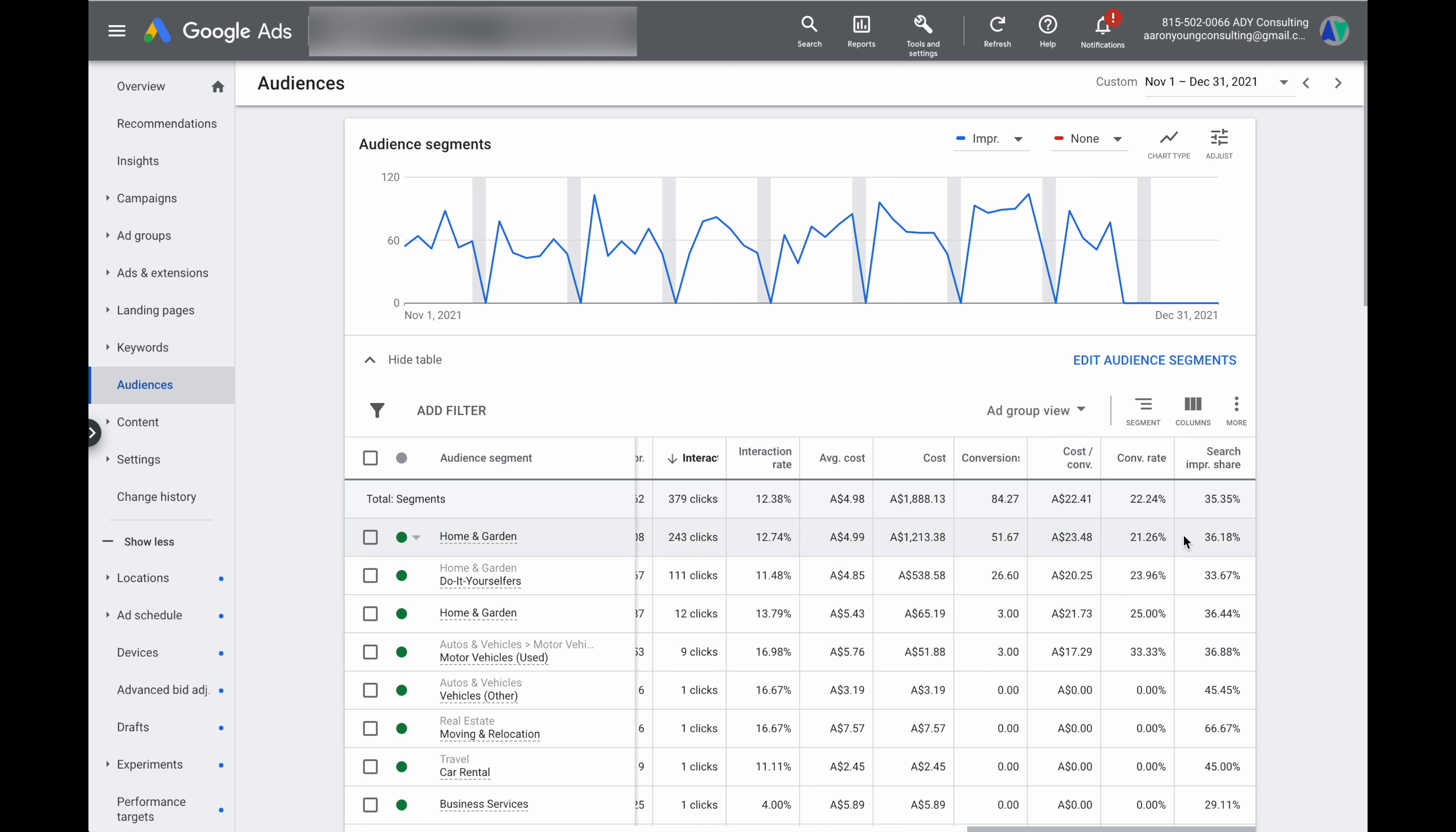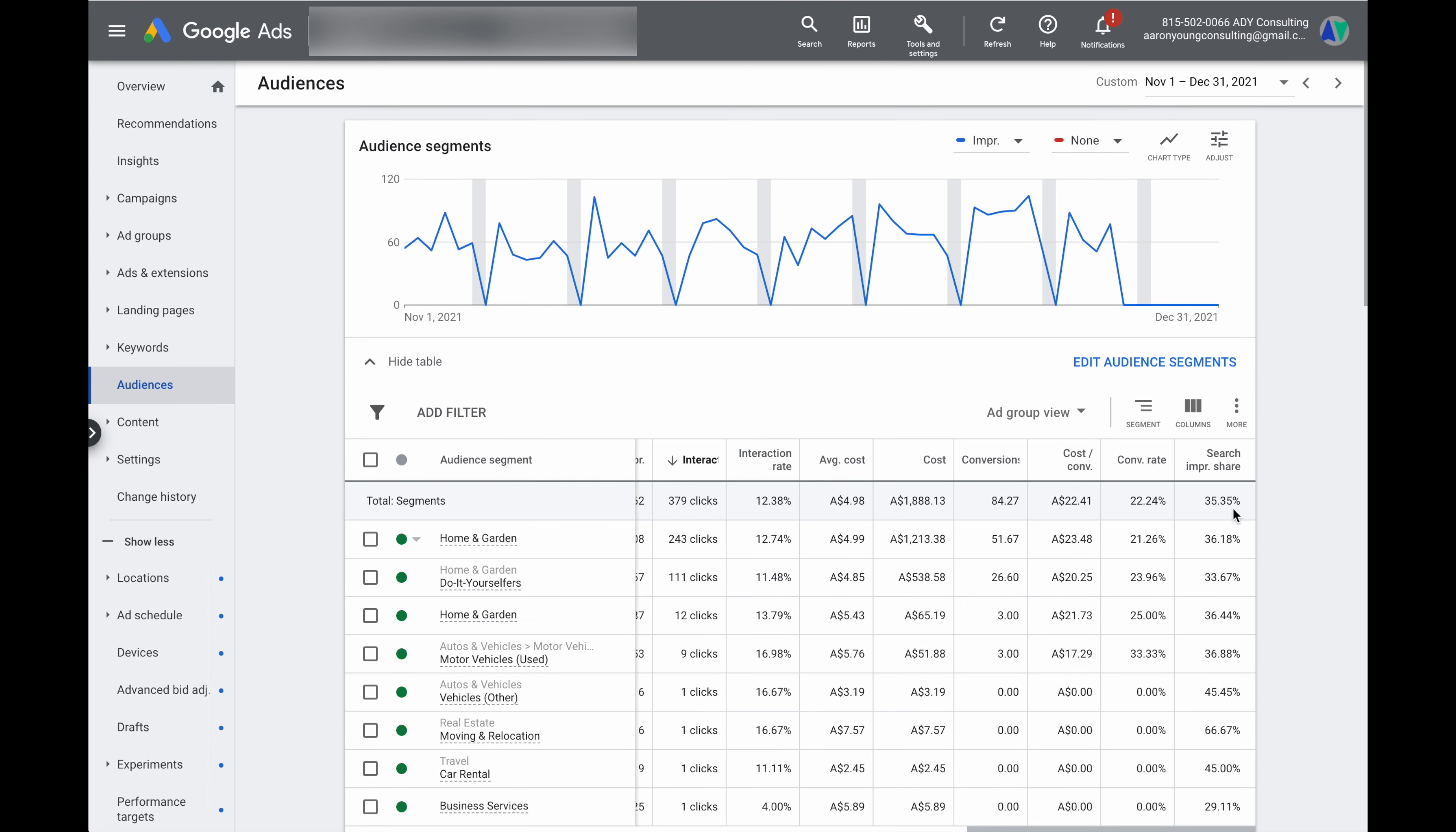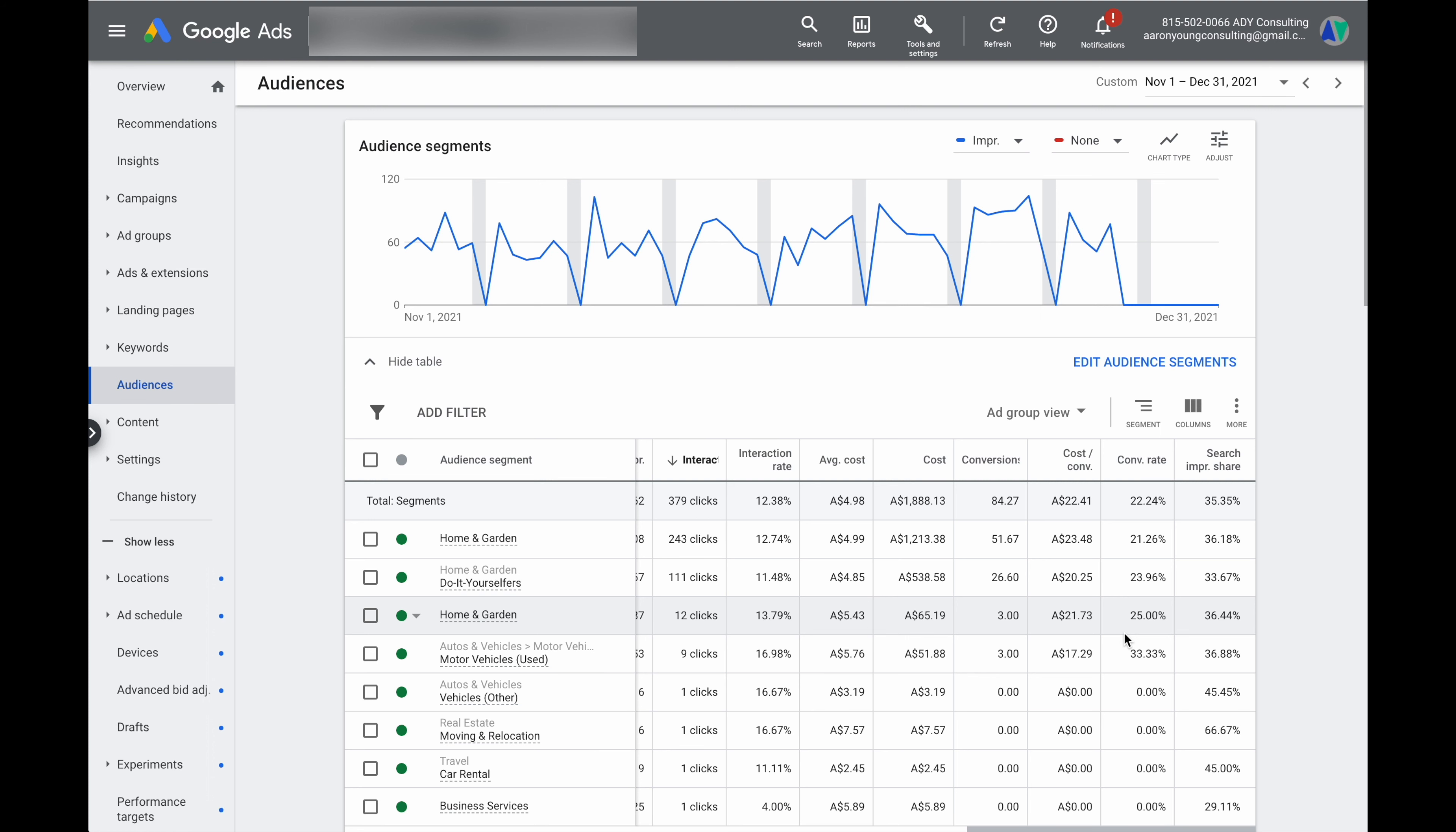So at 36.18% that lets us know that of all of the available searches in this home and garden segment, we've appeared on 36.18% of those searches. And what that lets us know is that we've still got more room to grow in that individual audience. So in this section here, if we saw that there was an audience that was in the high 90s, we would know that even if we are getting a really good performance, there's no point by adding in some extra bid optimizations because we've already reached the maximum market penetration for that individual audience.